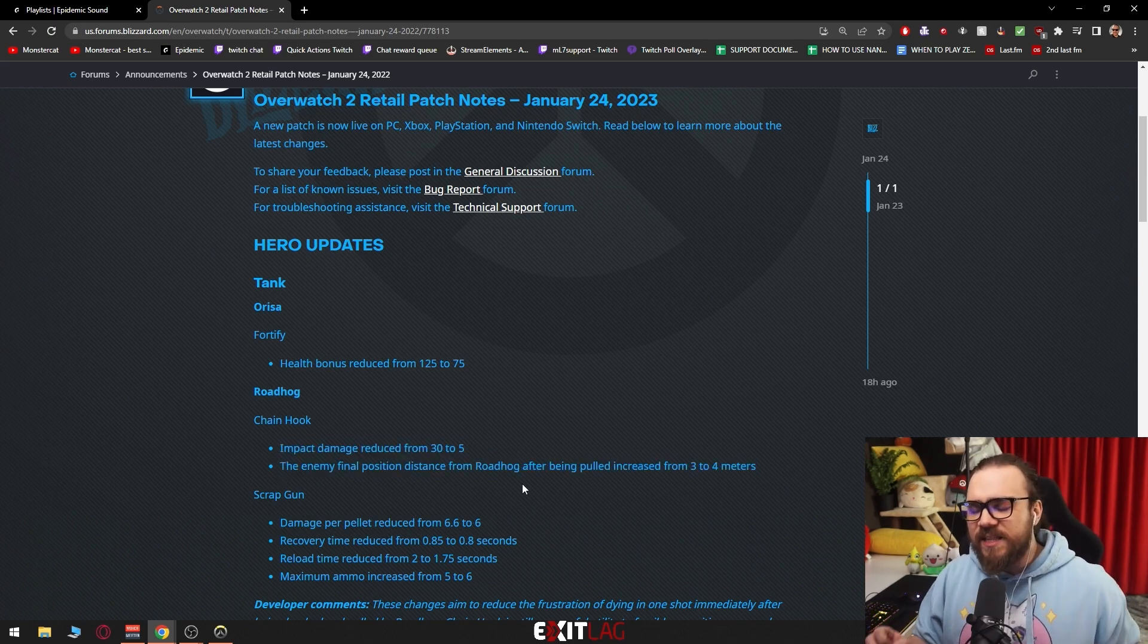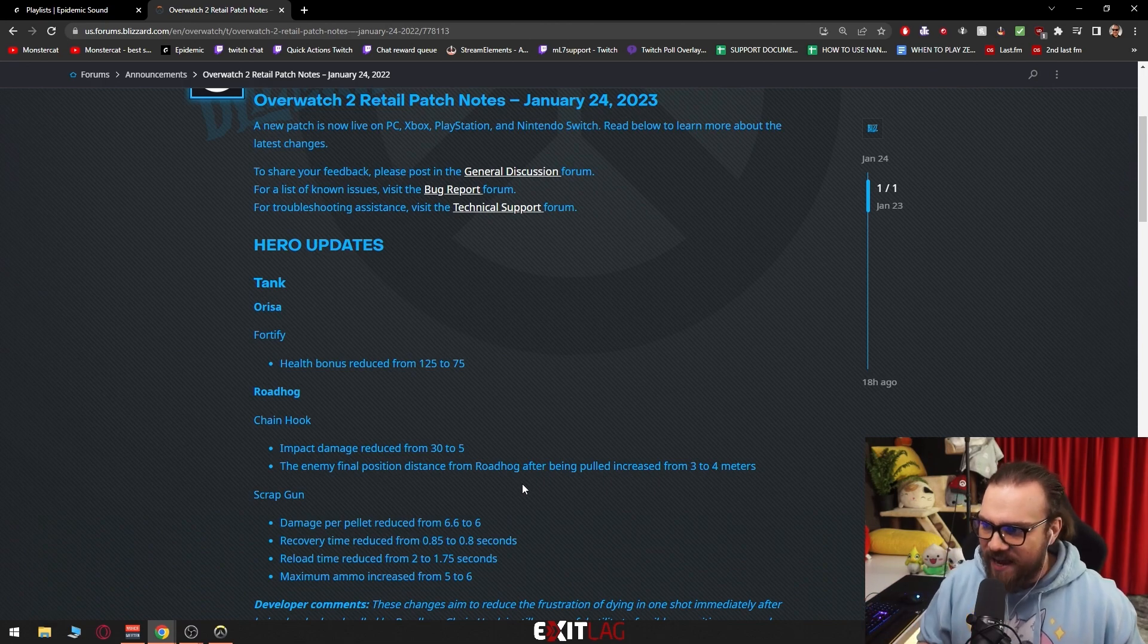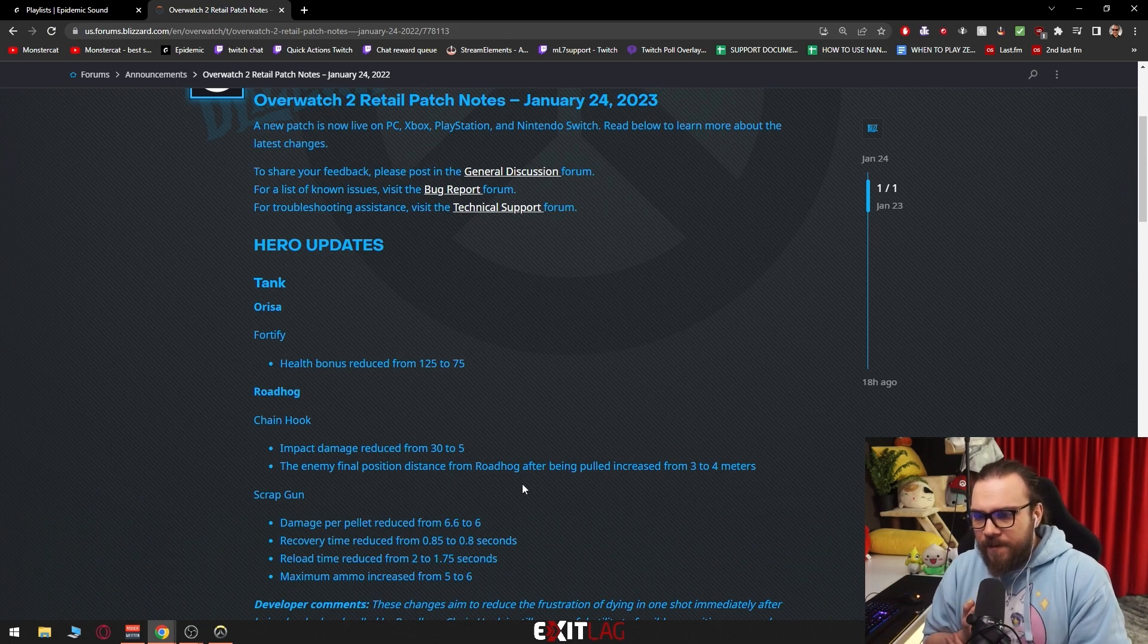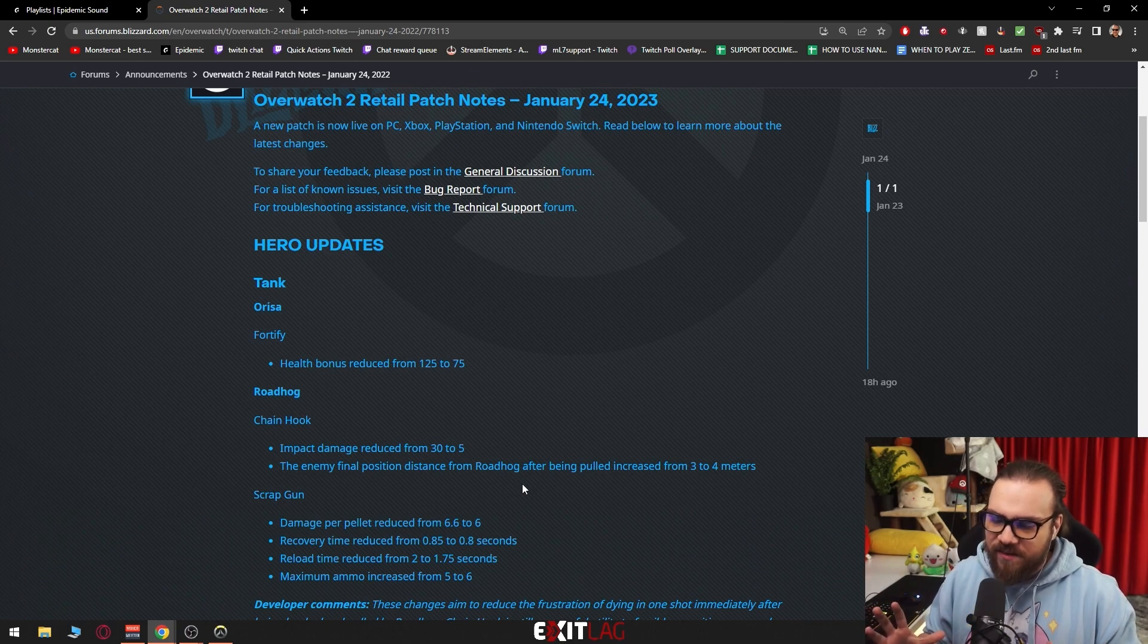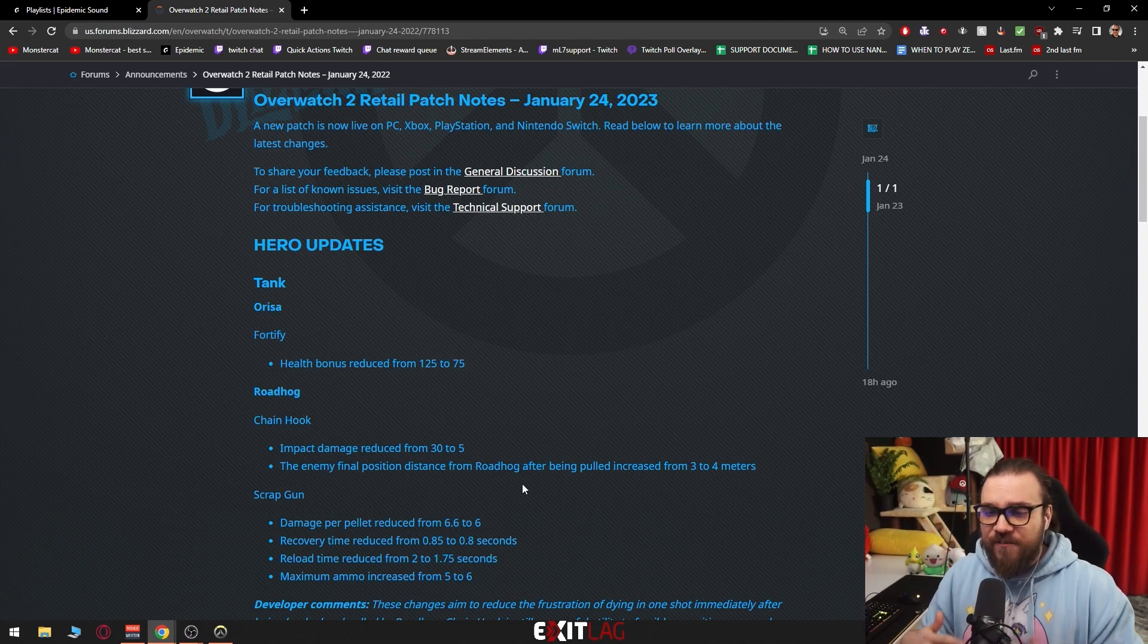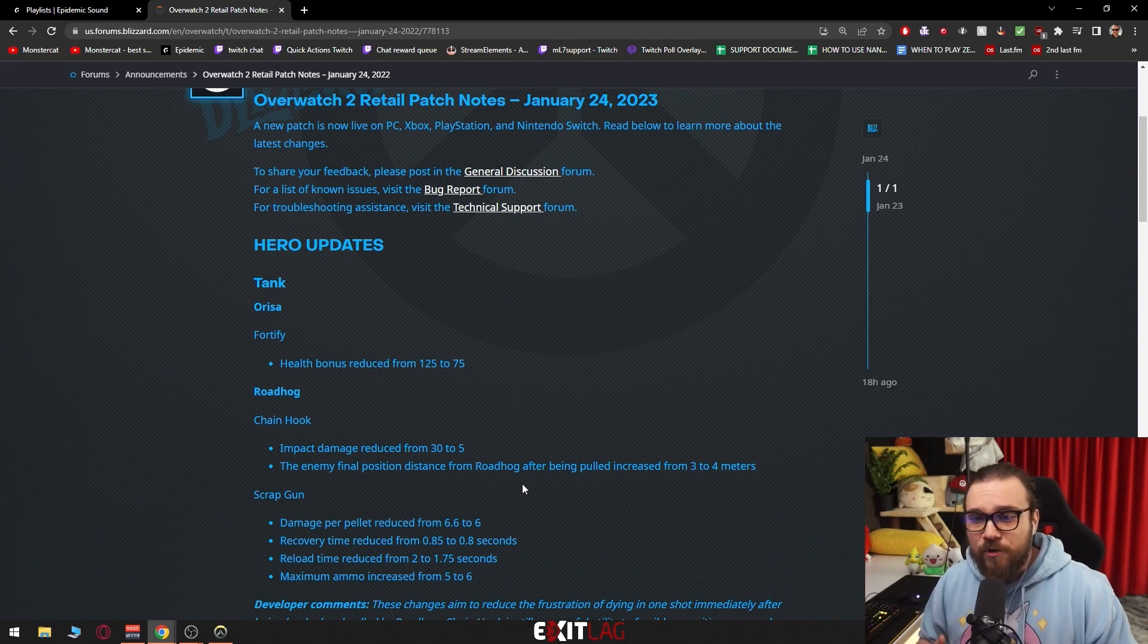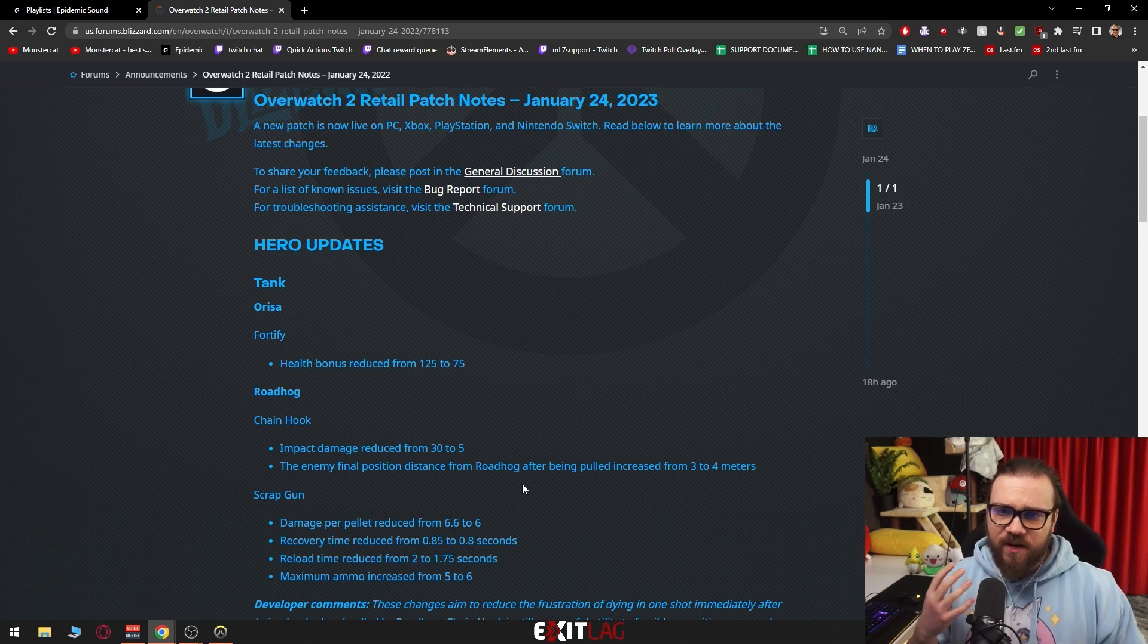Enemy final position distance from Roadhog after being pulled increased from 3 to 4 meters. You know what this means? They addressed the biggest issue that Roadhog had, which was the ability to one-shot as a tank. Now if you hook somebody, you should in theory survive. That's the purpose of this. When you get hooked, you're going to be a little bit further away from him. If you're a support playing Ana, you get hooked, you can nade, you can sleep him. If you're Kiriko, you can TP out, you can Suzu.